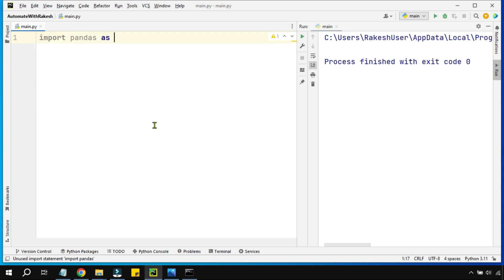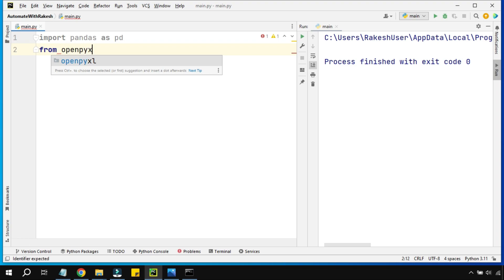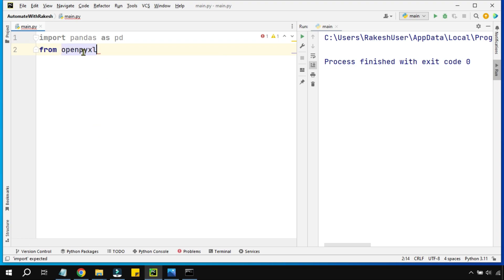The very first thing I am going to do is import pandas and provide an alias name as PD. After that, I am going to import a few things from openpyxl. So what is openpyxl? This is a module or a library which allows you to deal with Excel — reading data from Excel, writing data to Excel, understanding how many sheets are present. All of these Excel functions can be achieved using this module.